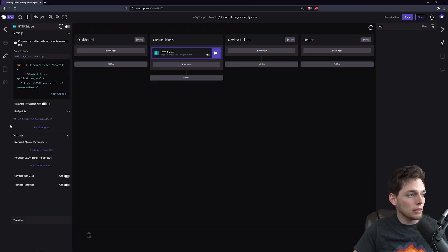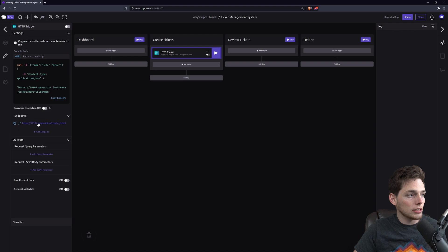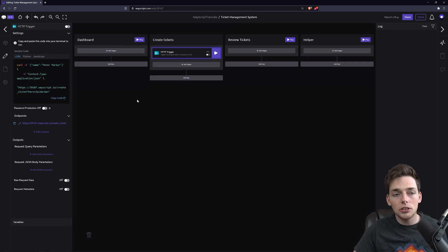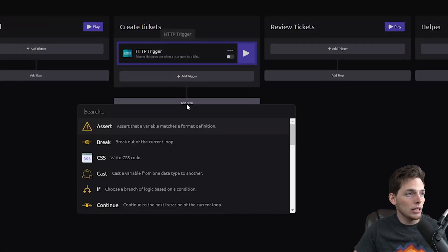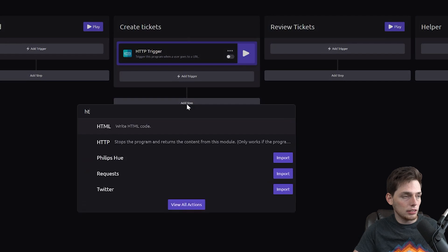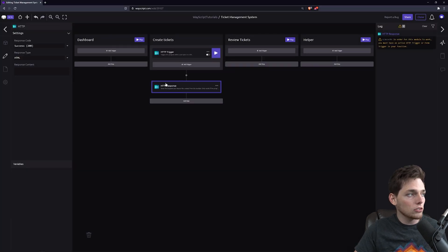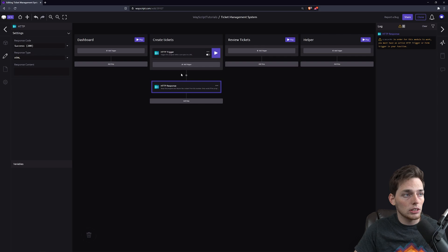That way we can leave the default, just the program ID.wayScript.io, as our dashboard. Since we want to return content to the user whenever they go to this HTTP trigger, we can use an HTTP response. We'll fill this response with the content that we want to return, which we can create now.